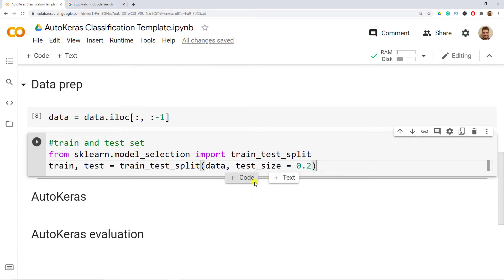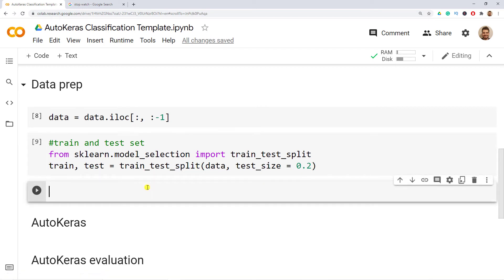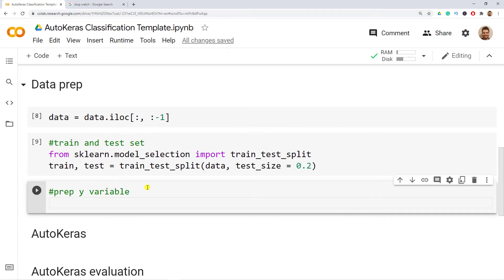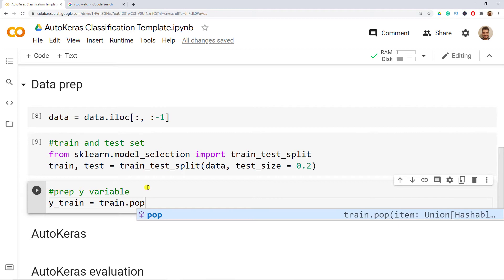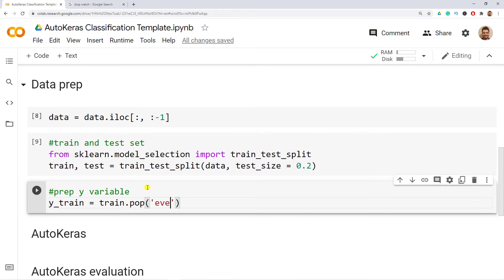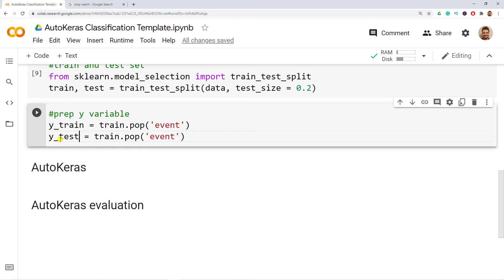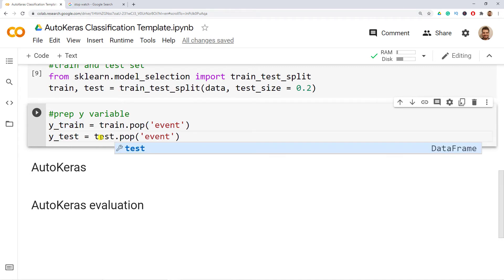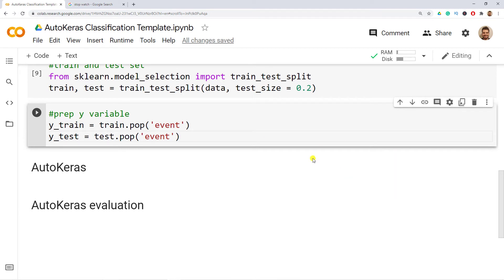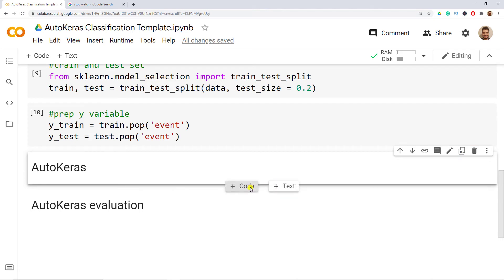Now let's isolate the y variable. y_train equals my_train.pop('event'). The pop function first assigns the column to y_train and then removes it from the train set — a two-in-one operation. Then y_test equals test.pop('event'). Now that we have done this, we're ready for the AutoKeras part of this tutorial.